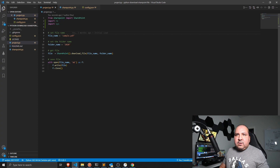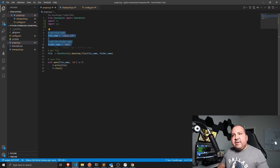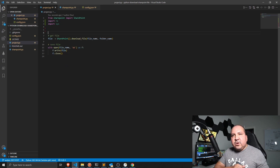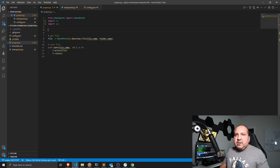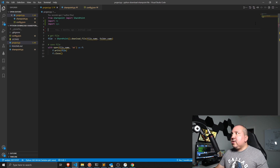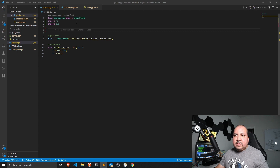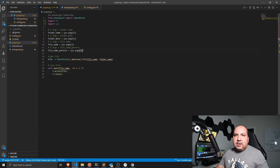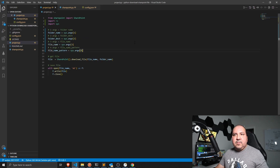All of the hard-coded values we had in there we're going to get rid of. We're going to replace them with system arguments — `sys.argv` — to make the script dynamic and driven from the command line.